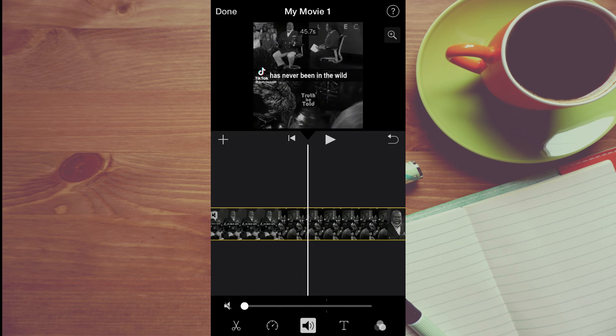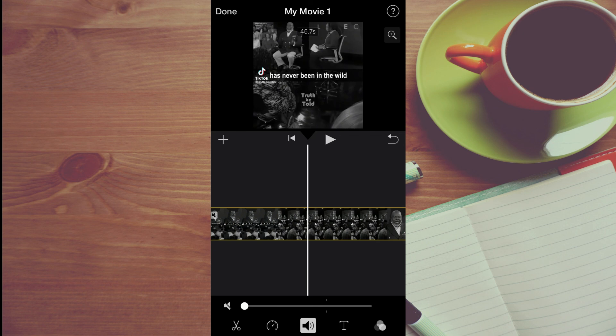And that's it. That's how to adjust audio volume in iMovie on your iPhone. Hope you found this video helpful and informative. If you did, be sure to hit the like button and subscribe, and thank you for watching.